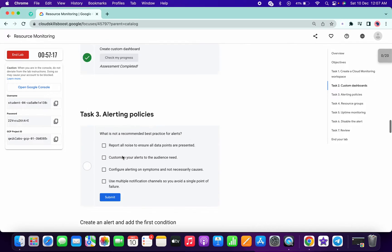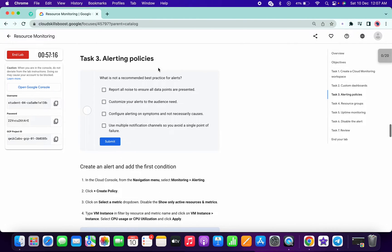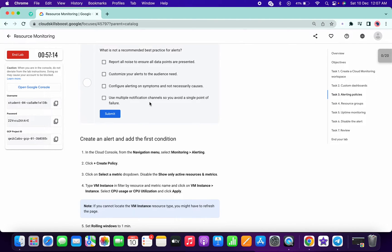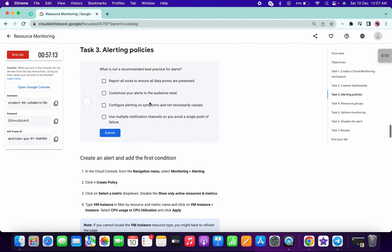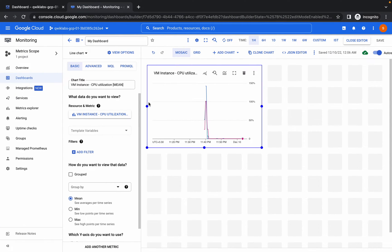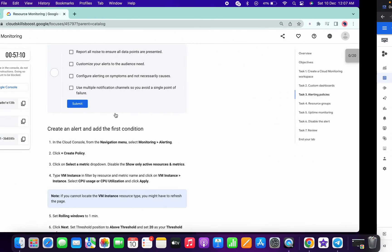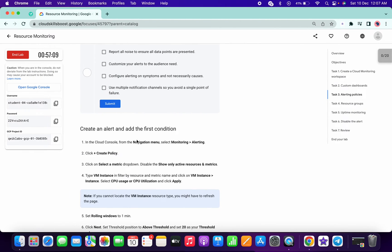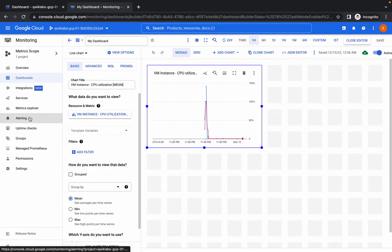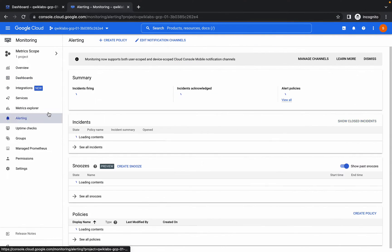Now for task number three, this is a very important task. Please watch the video carefully. First of all, we have to go to alert and click on create policy alerting, then click on create policy.